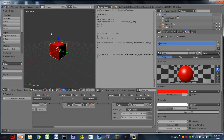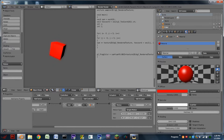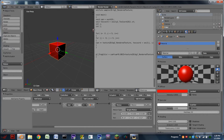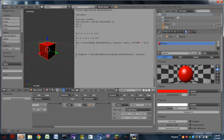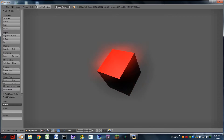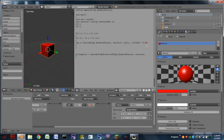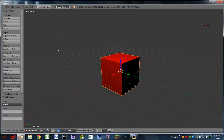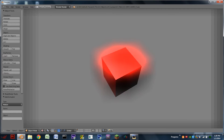First let's have a look at what we will have at the end of this tutorial. You can see the cube in the center there and it has a nice bloom effect applied to it. We can also adjust different numbers to get different effects, such as changing the radius of the bloom to make it really glowy, or changing the intensity of the bloom to make it really bright.